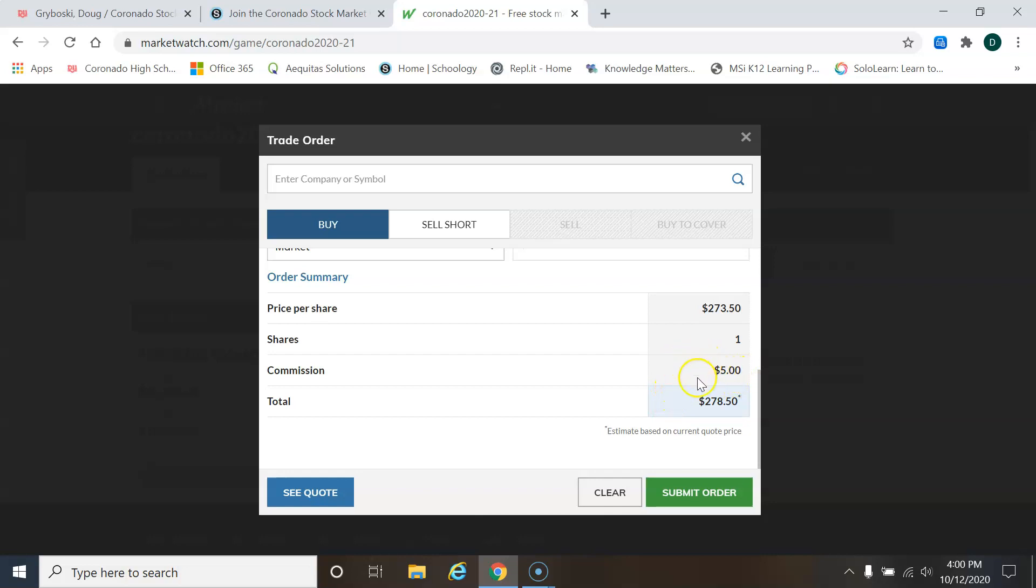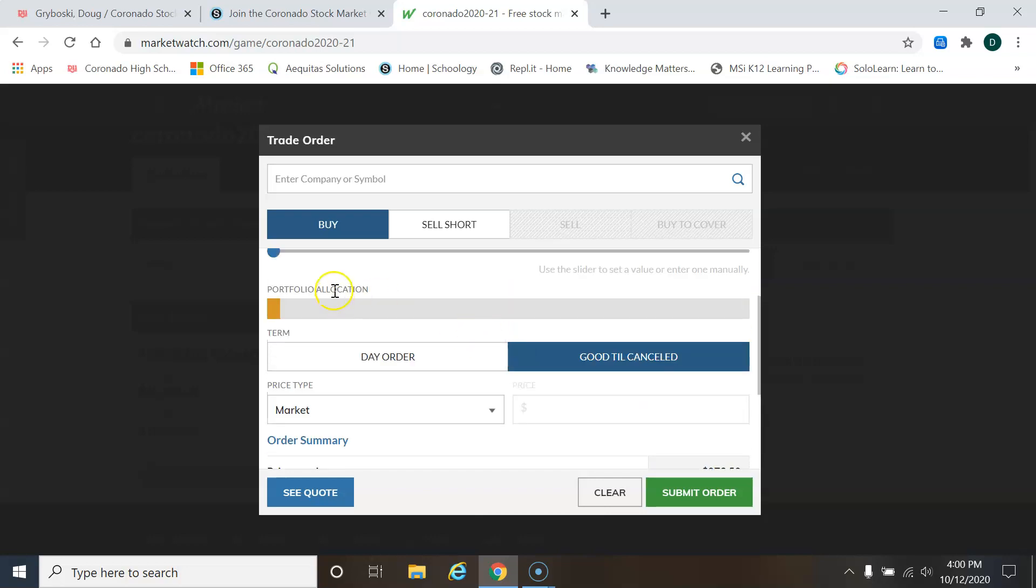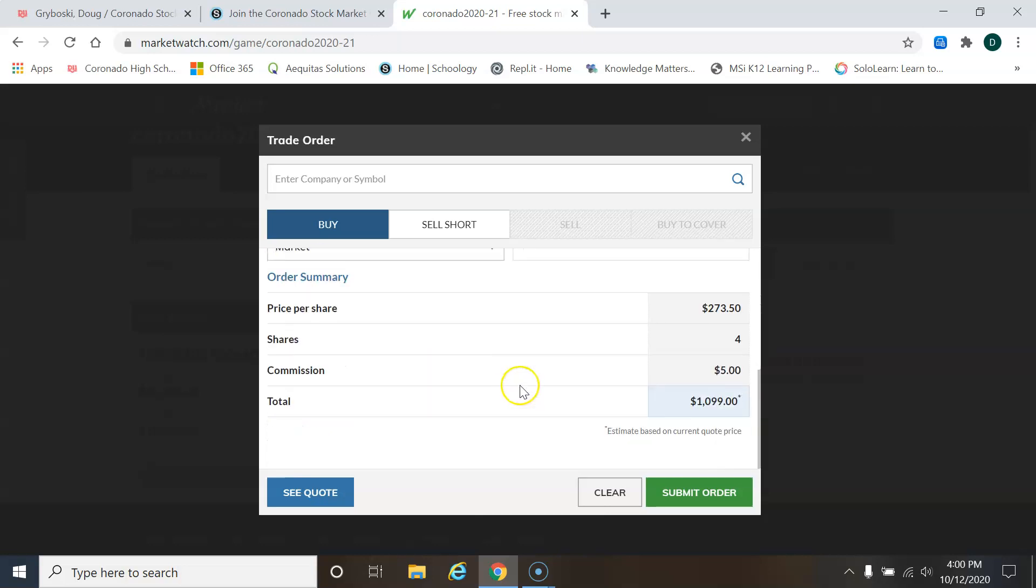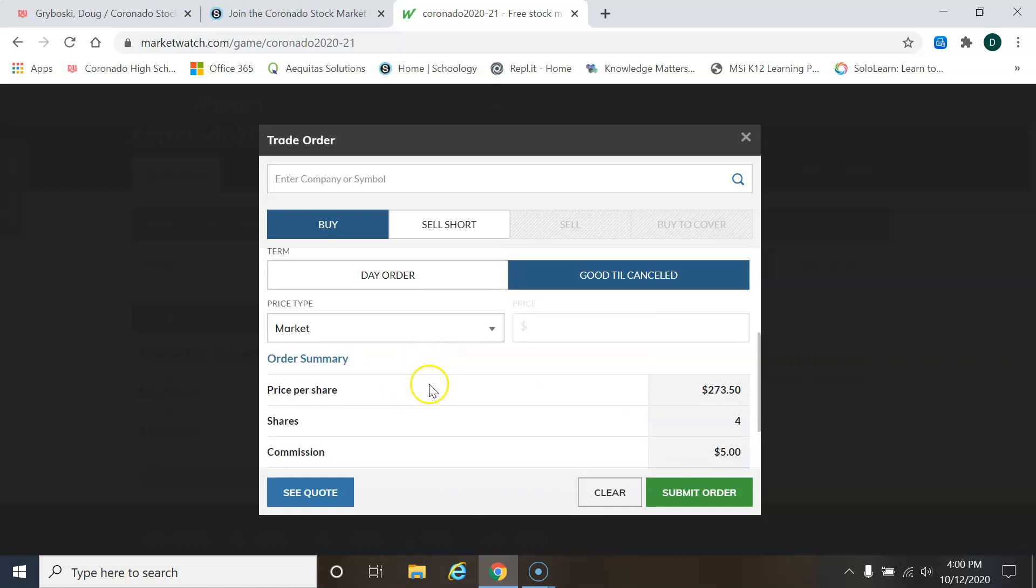So even if you don't understand any of that, just make sure that you drag this up here, the number of shares until this number is at least a thousand dollars. That way you'll reduce your commission percentage.